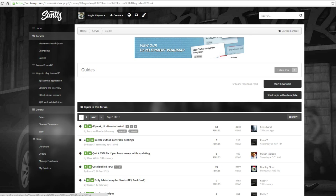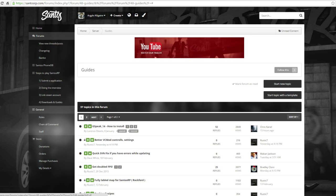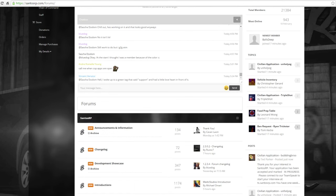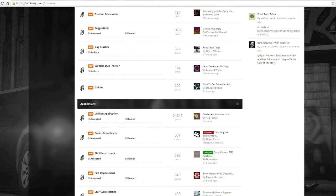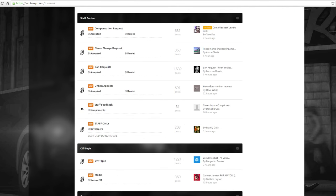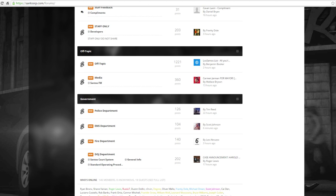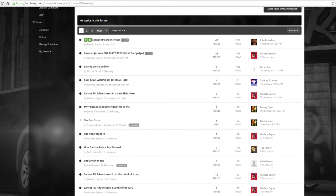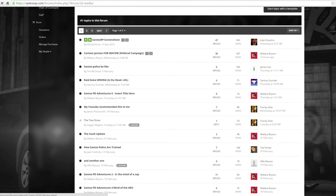Then once you've made an account on the website, you're going to go to general. You're going to scroll all the way down until you see off topic, then you're going to go to media. Then you're going to look for the Toe Show by Argyle Aligatre and click on that.